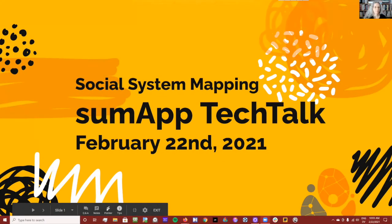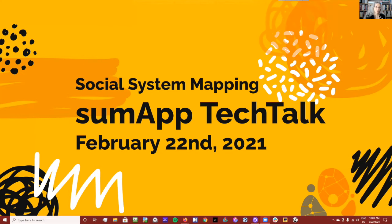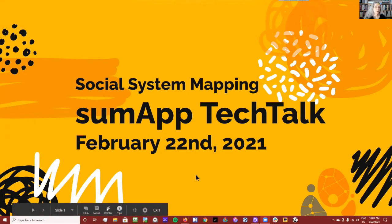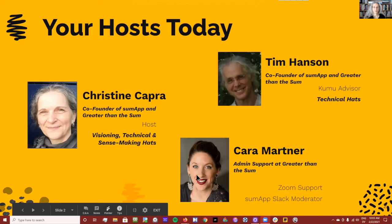Welcome to today's Social System Mapping SumApp Tech Talk for February 22nd, 2021. Your hosts today are me and Kara and Tim, who I think you all know, or have seen our names around.